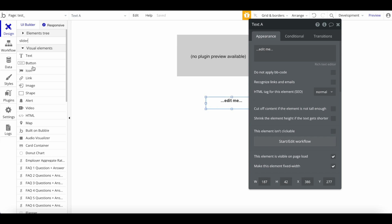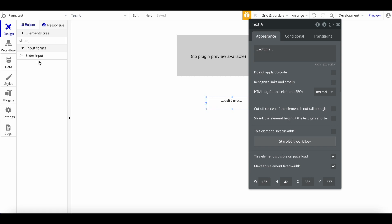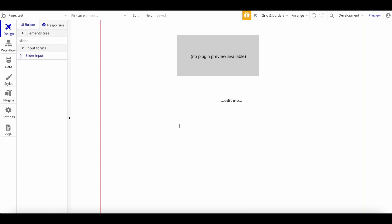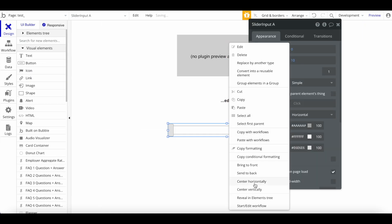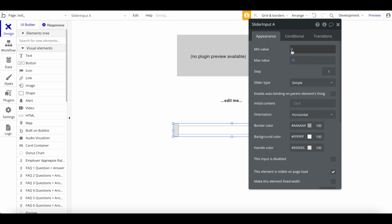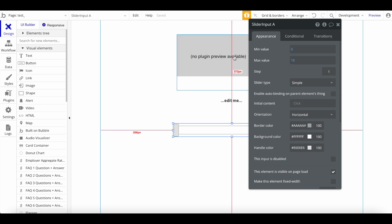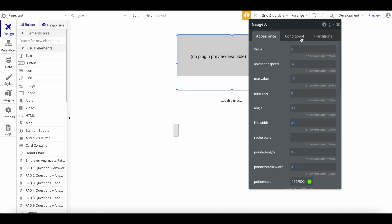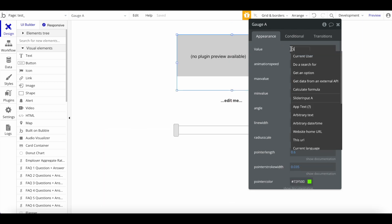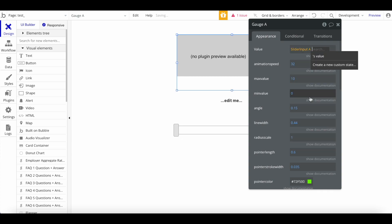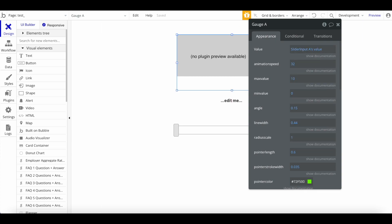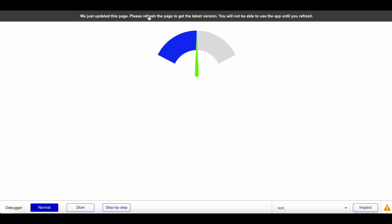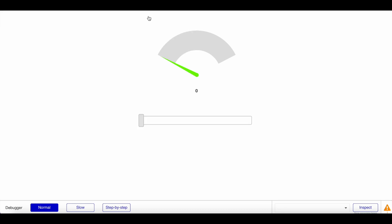Now if we preview our application—or actually, let's add another thing. Let's also add a slider, maybe, to make that whole thing dynamic. So for the slider, we're going to say all right, the min value is zero, max value is 10. And now we're going to say the value should not be statically 5, it should be slider input A's value.